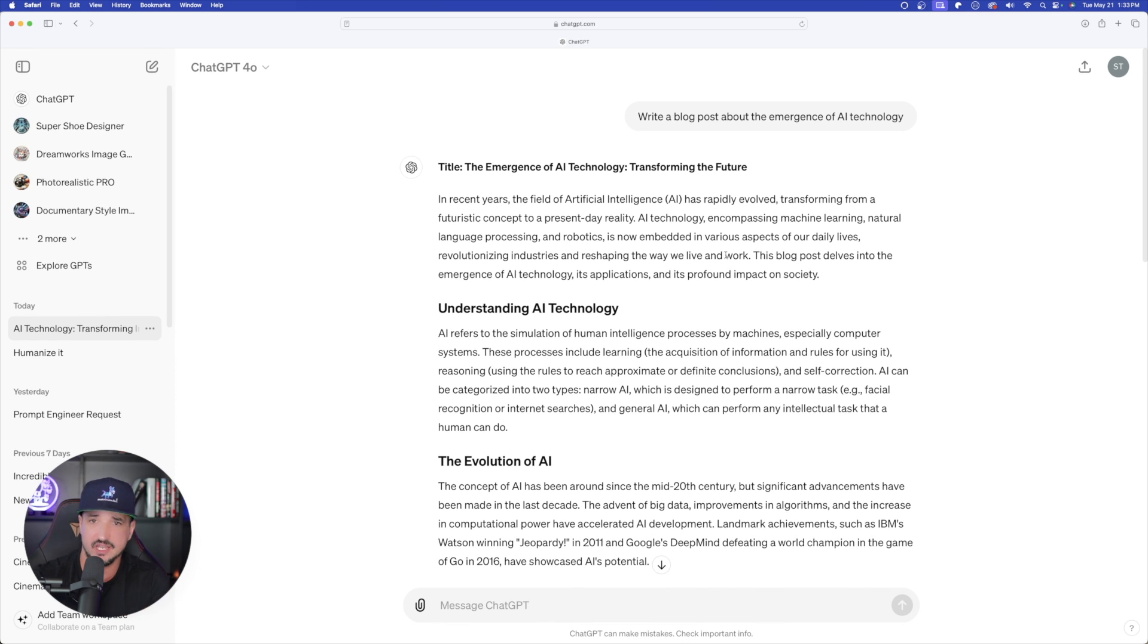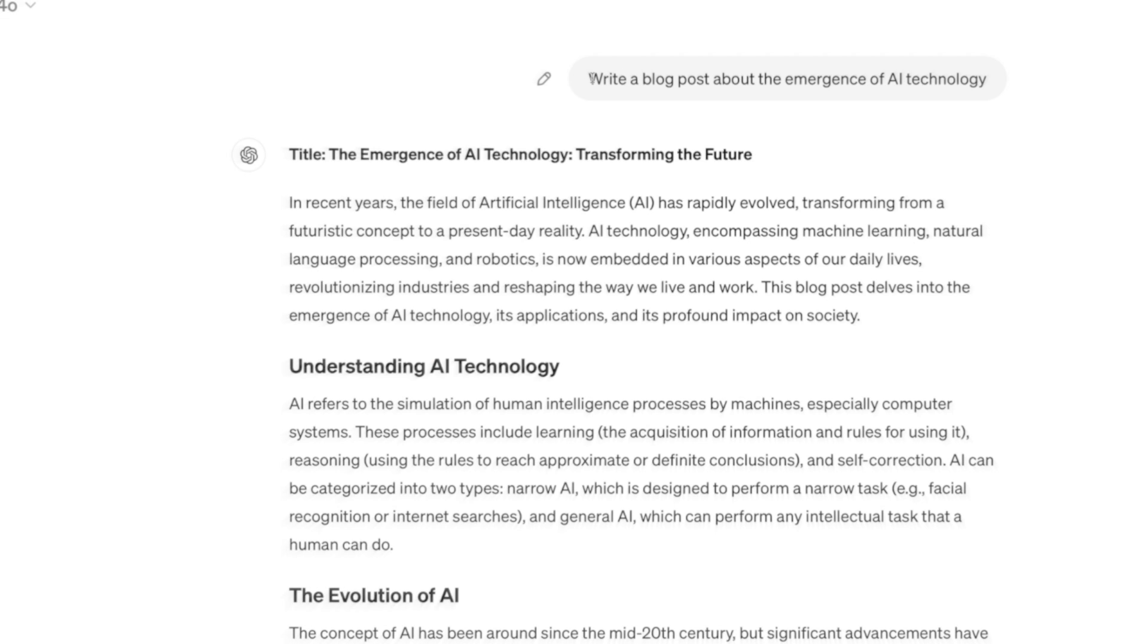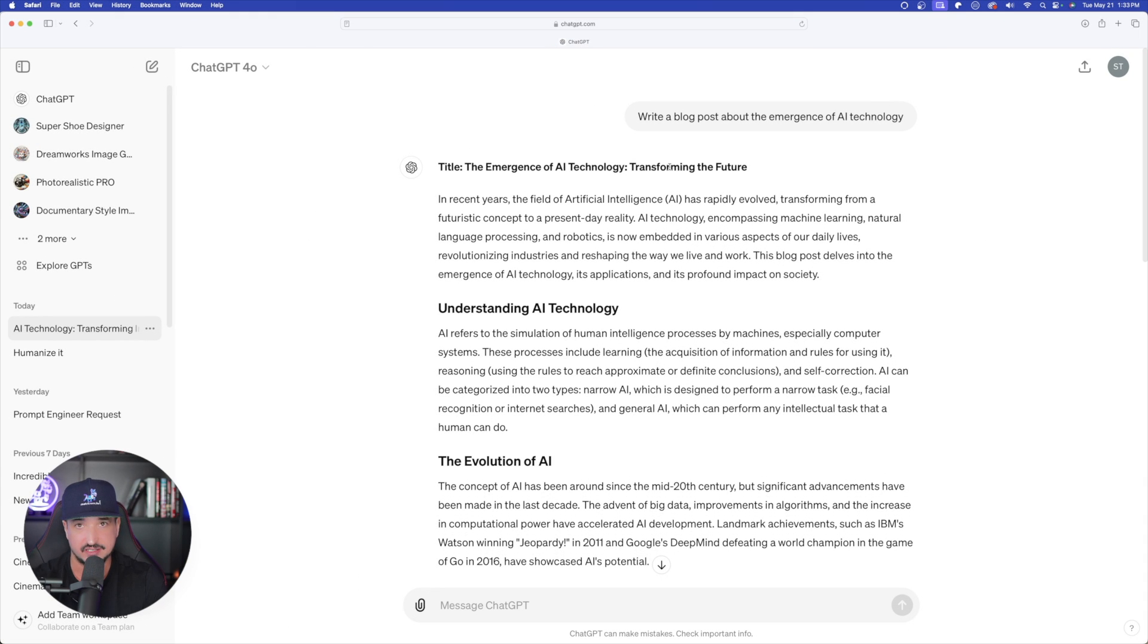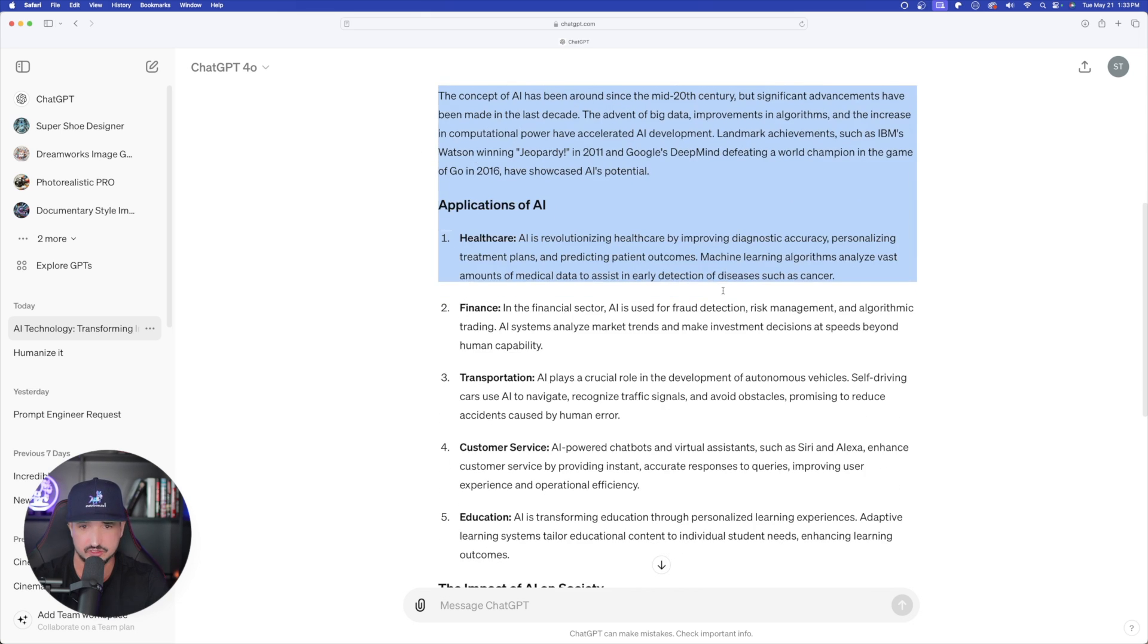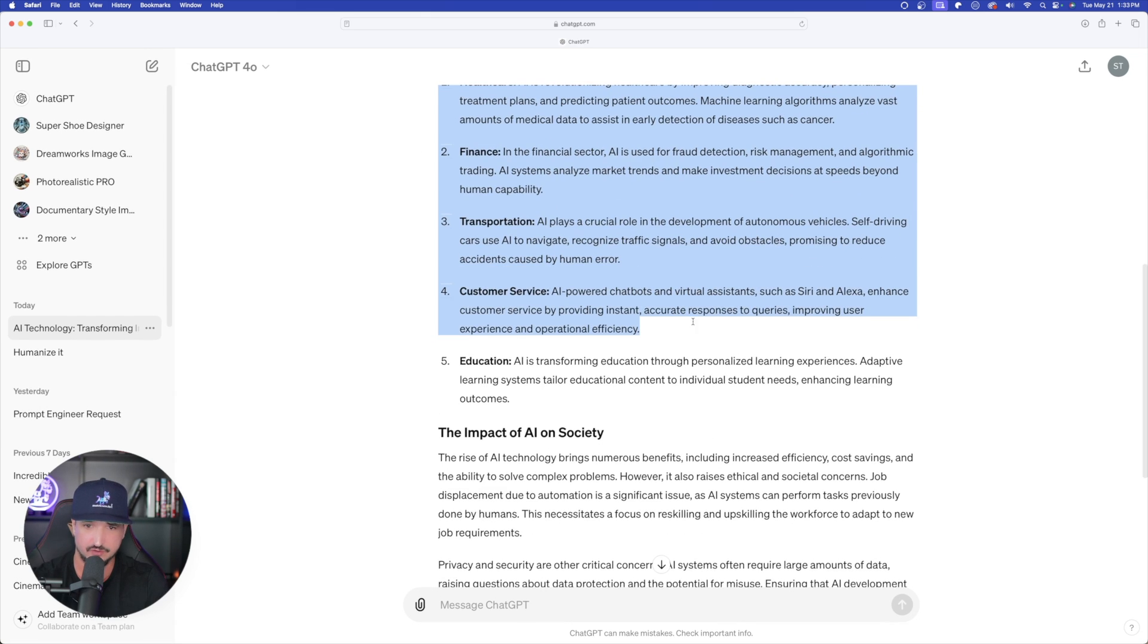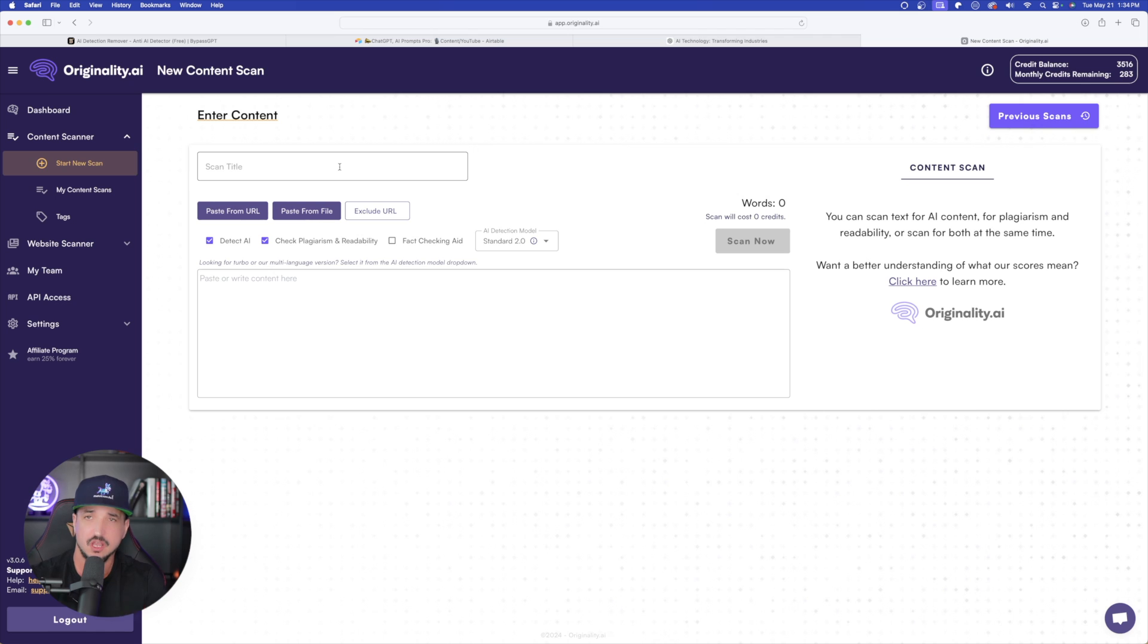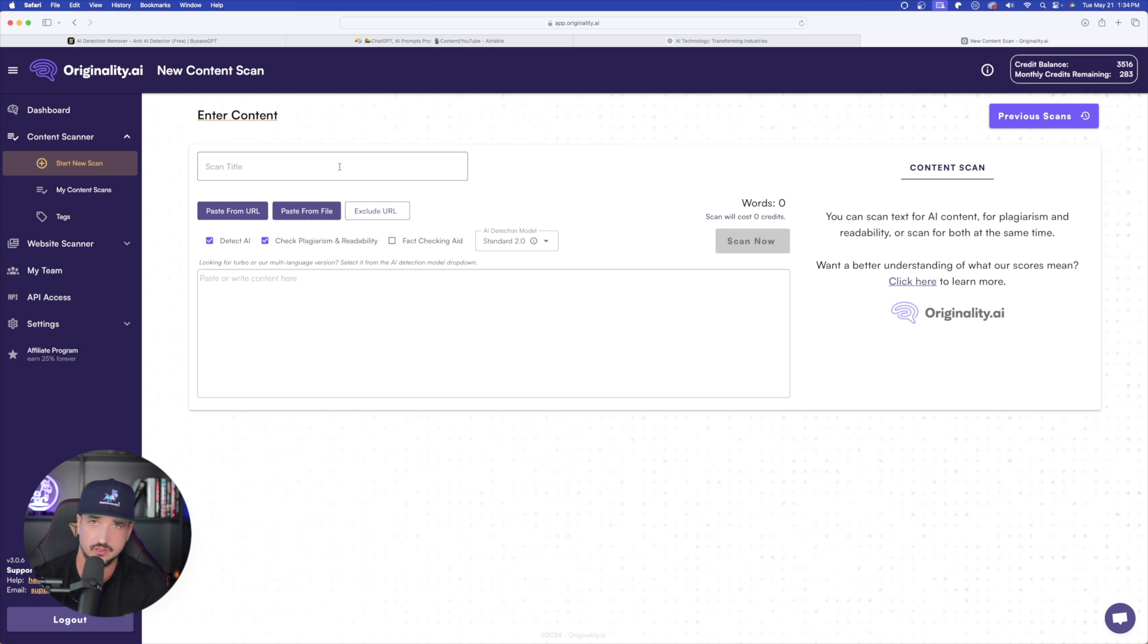I'm in ChatGPT in their newest version. And you can see right up here, I just entered the simplest of prompts. Write a blog post about the emergence of AI technology. And so again, ChatGPT gave me exactly what I was looking for. Here's a very simple blog post.